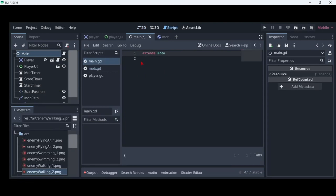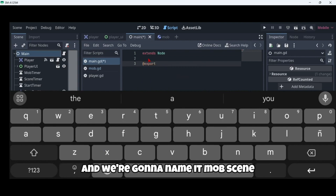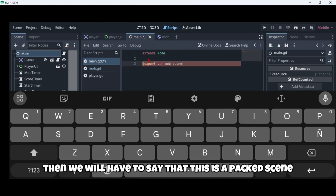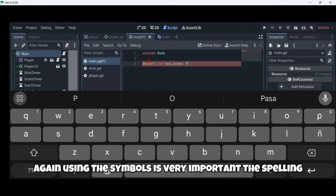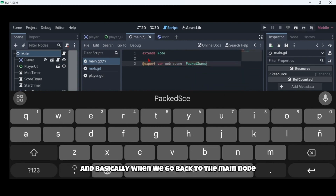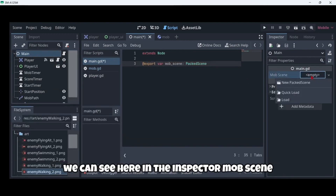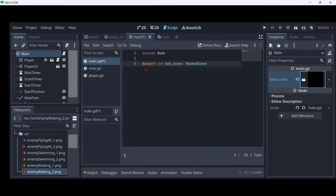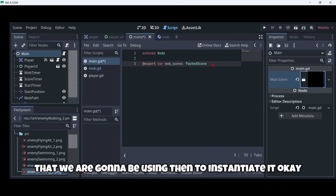We're going to create an export variable using that symbol and we're going to name it mob_scene, then we will declare it as a PackedScene. When we go back to the main node we can see in the inspector the mob_scene field and we can quick-load our mob scene. Basically in this variable we have our mob scene stored, which we are going to use to instantiate it. We'll also need a score variable here.